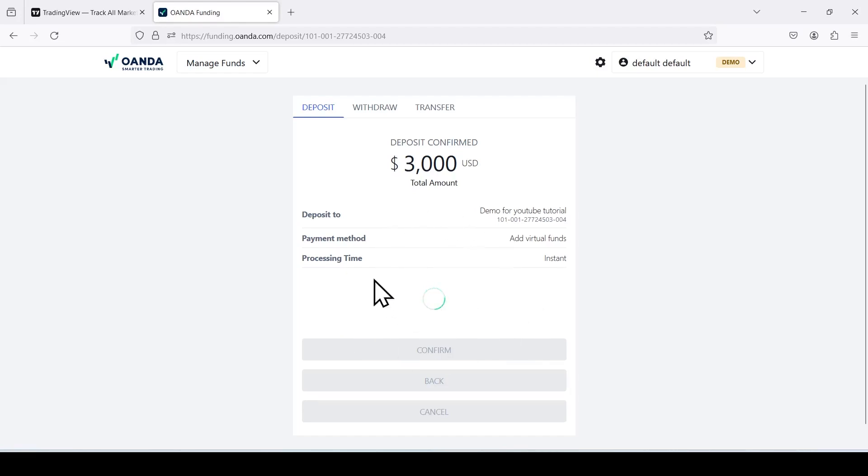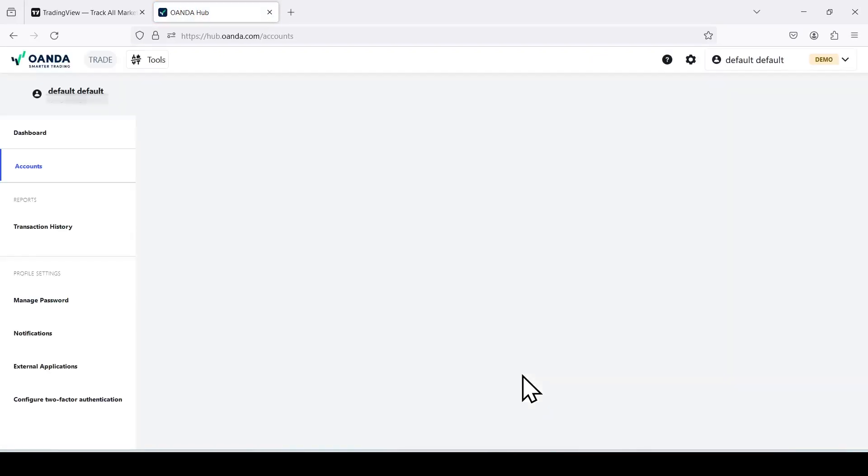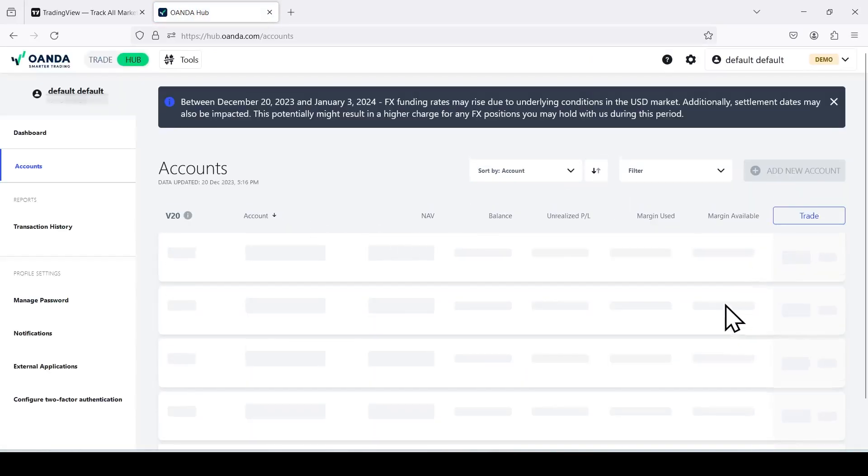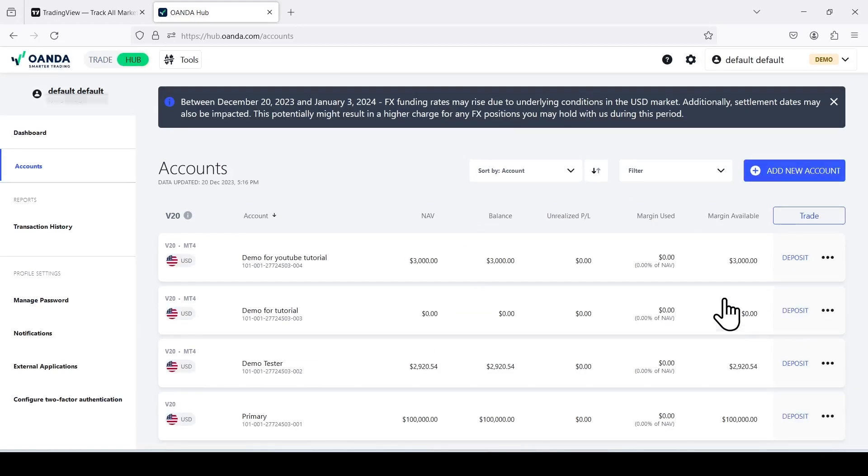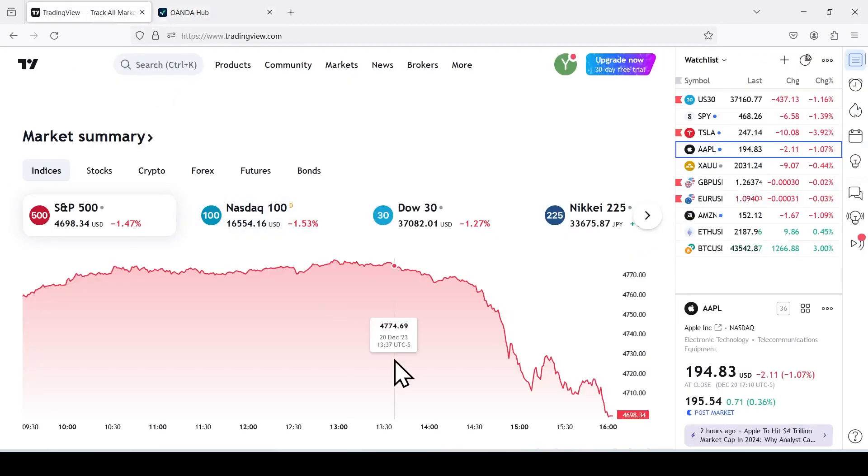Alright, we'll wait until this is finished. Perfect. Back to accounts. And I just want to confirm that the 3,000 is in there for us to trade on TradingView. So demo for YouTube tutorial, we have 3,000. Cool. So we can go back to TradingView.